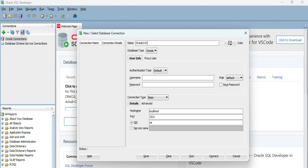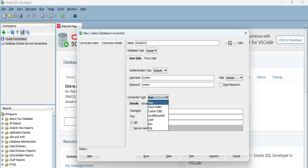Provide a name — I am giving it 'Oracle 21c'. Then you need to provide the username and password, which are the same credentials you gave during the installation of Oracle. The username is 'system' and you use the password you set during installation. I am keeping all other settings as default.